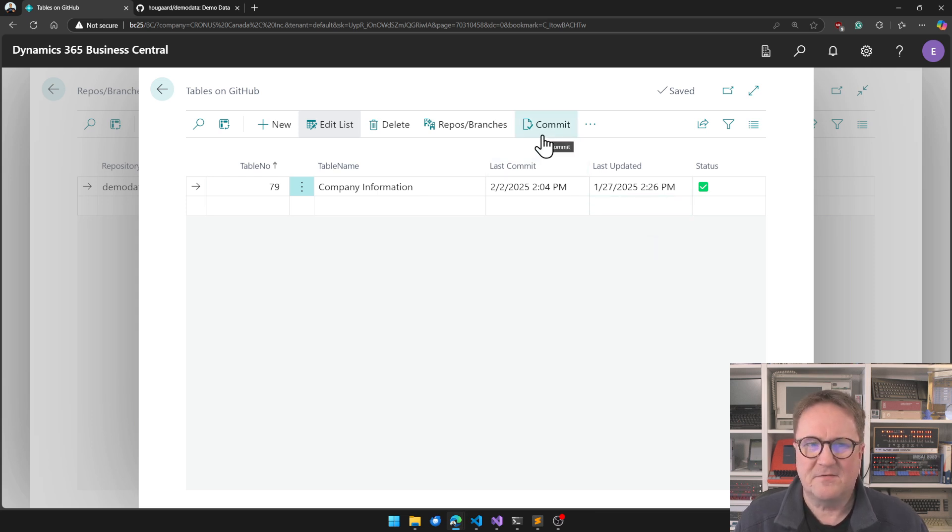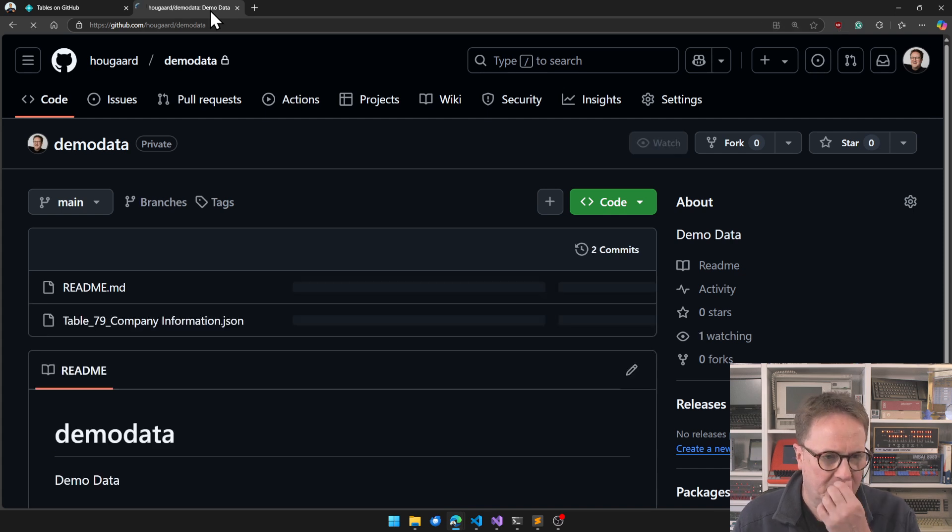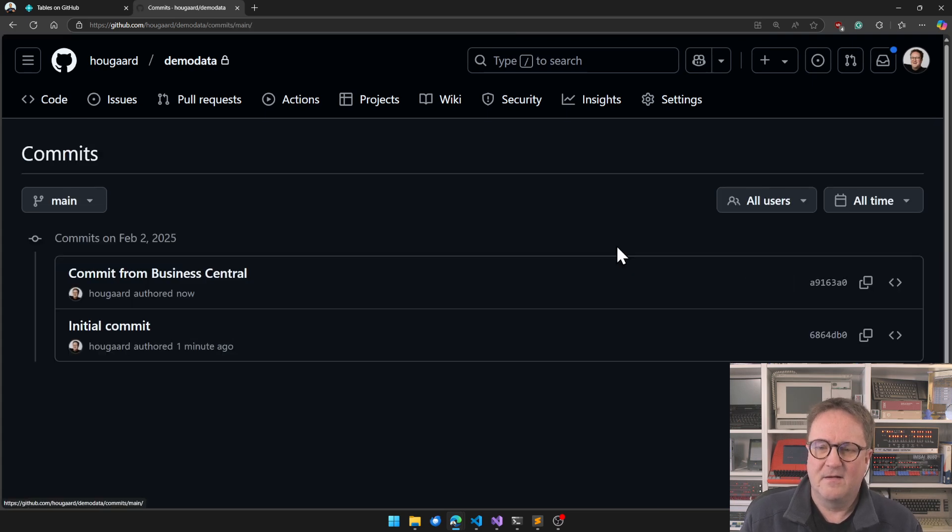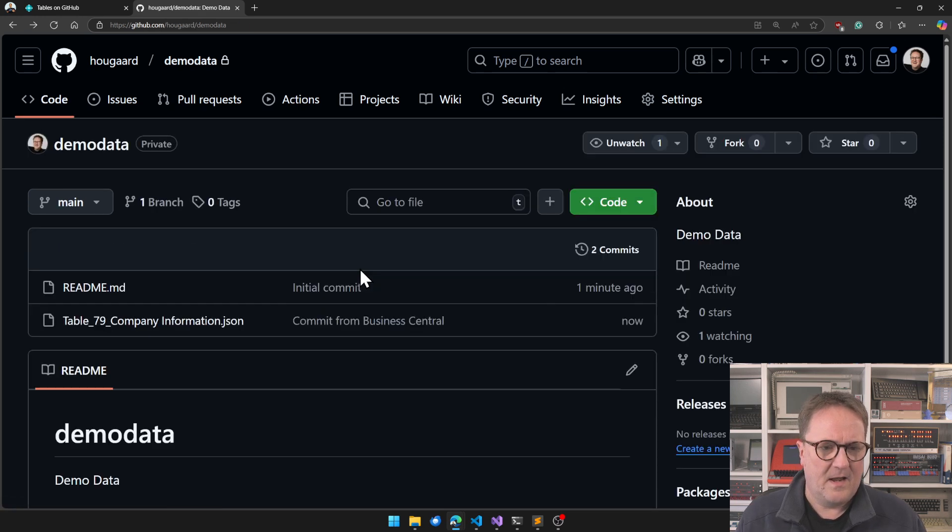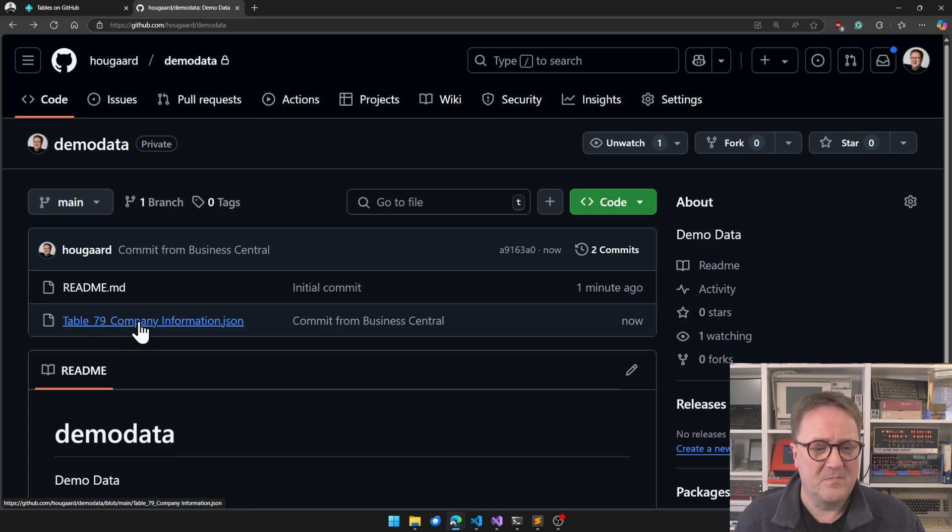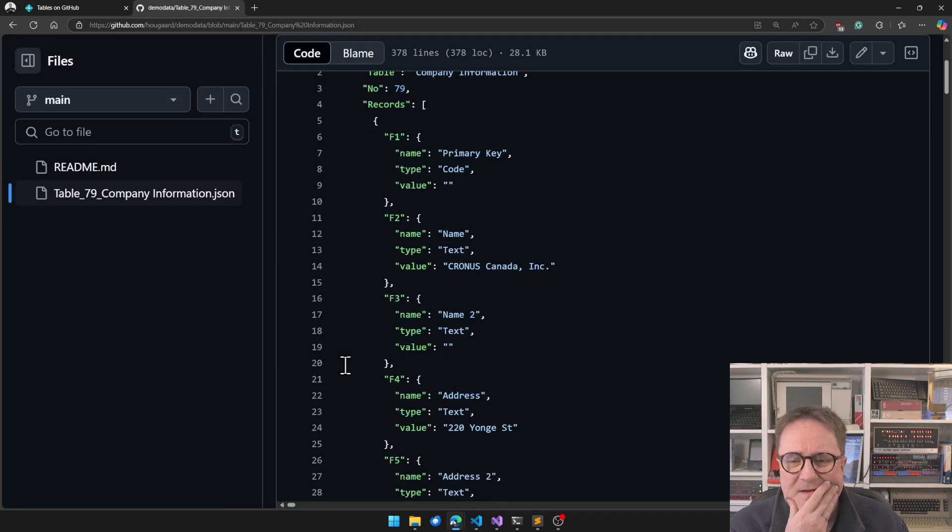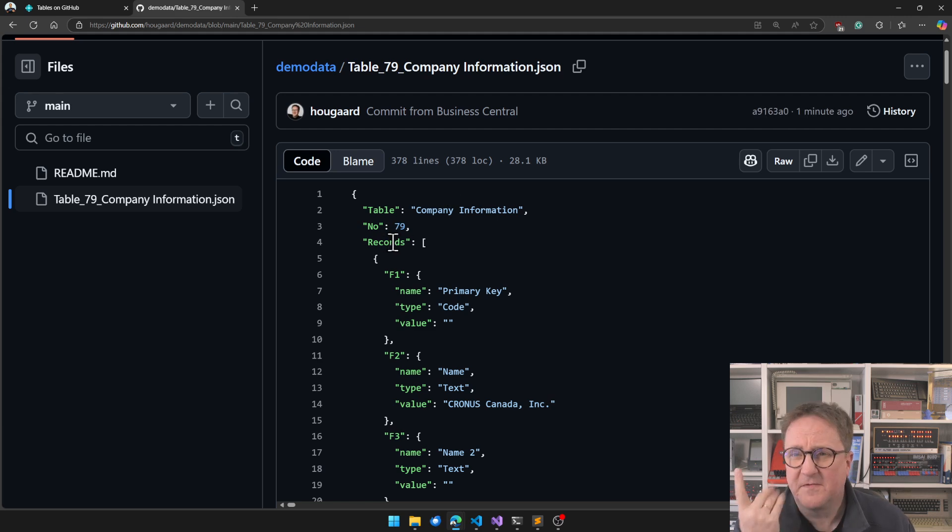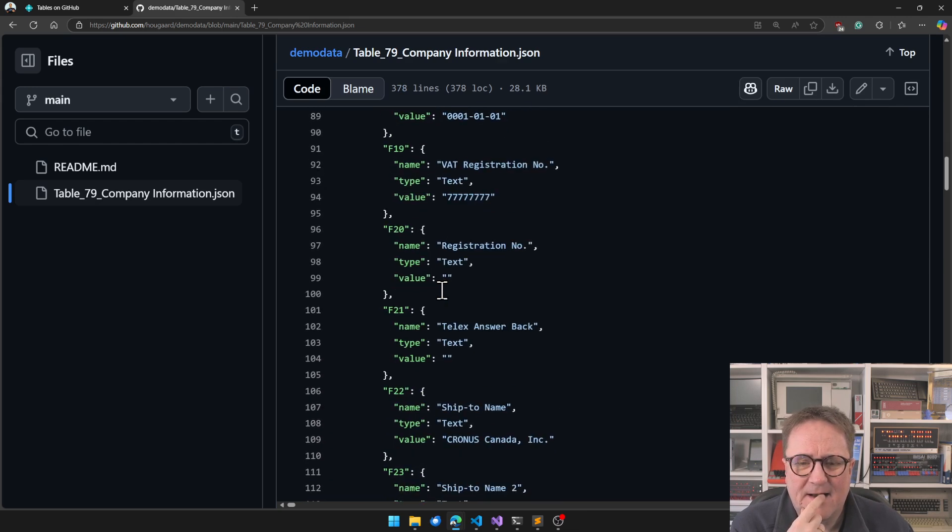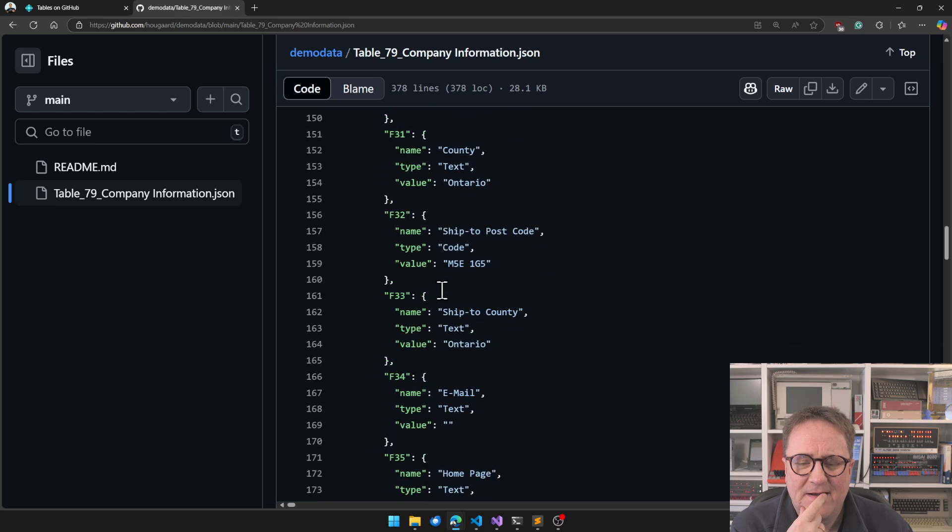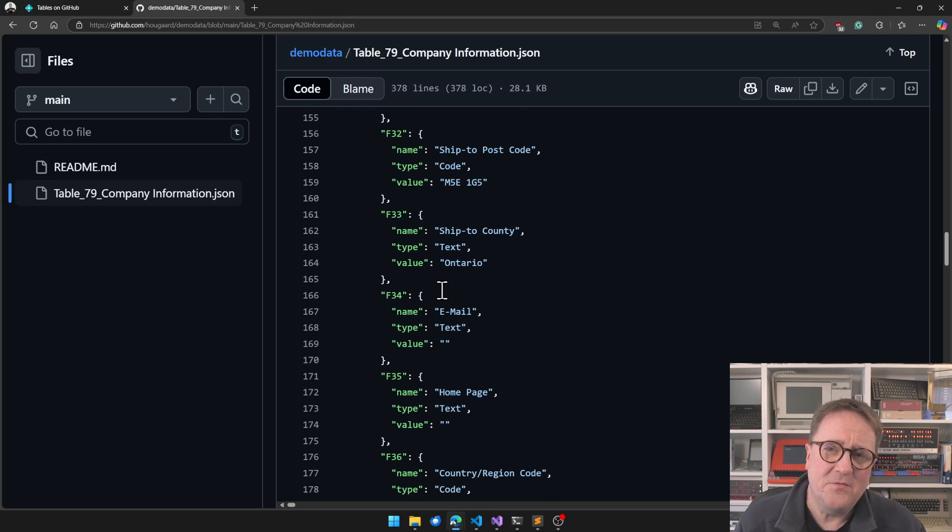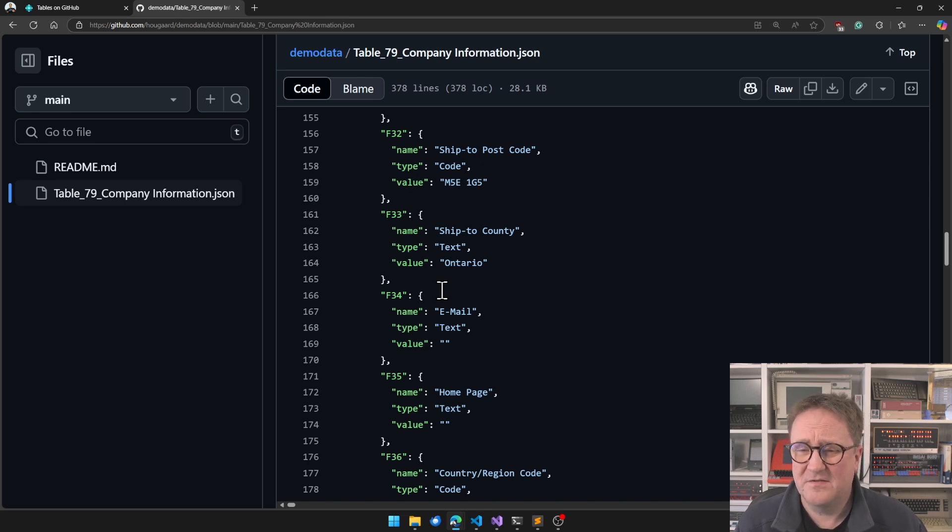But let's jump back to the repo for a moment here. So now we can see that, hang on, we had the initial commit, and then we had a commit from Business Central. And if we look at that, we got a new file here. So we got a table 79, company information. If we look at this, we can see that I have serialized all the records in company information. There's only one in JSON.